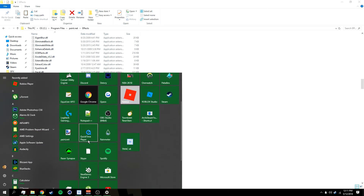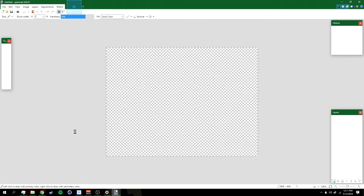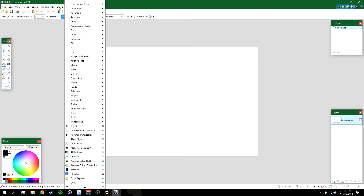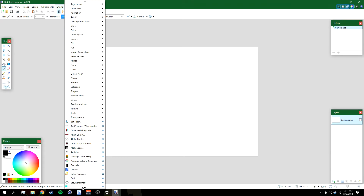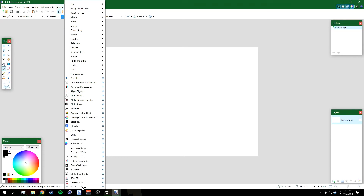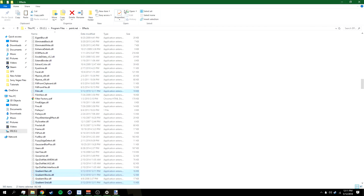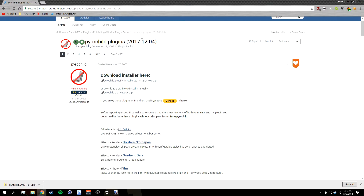After that, go to paint.net and you should see all these plugins that you didn't have before. This works for any other paint.net plugin packs too — if you want to install other paint.net plugin packs, this same method works for those as well.